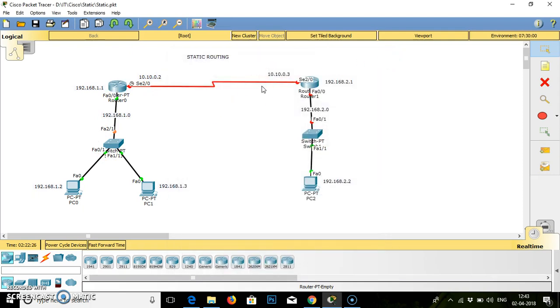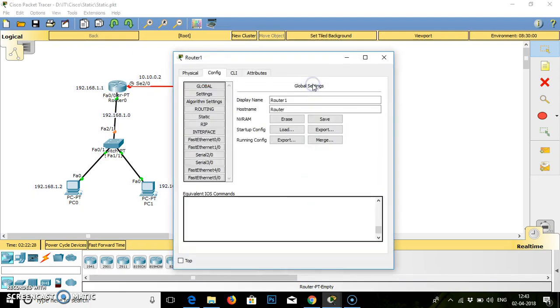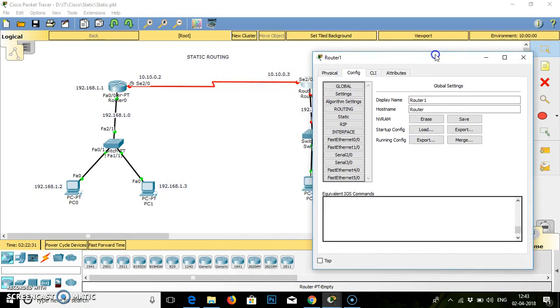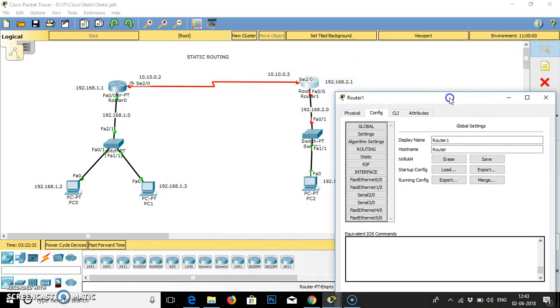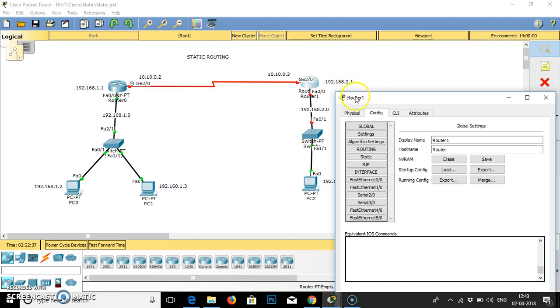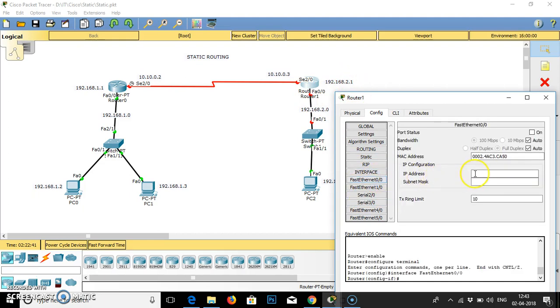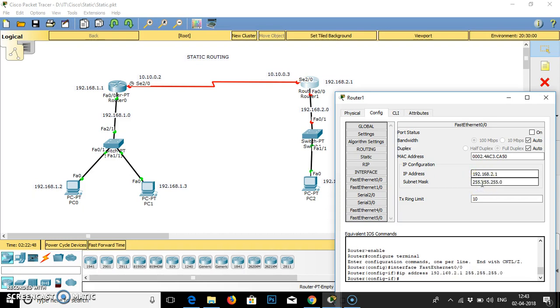Now we will go to the next router. In this router, if you can see, the network is 192.168.2.0. Fast ethernet for the same, IP address is given 192.168.2.1. The IP is 192.168.2.1. Subnet mask is selected automatically.